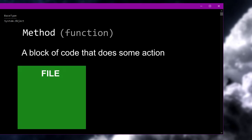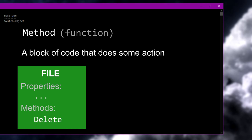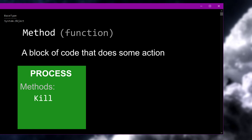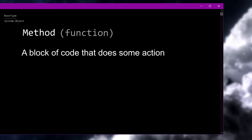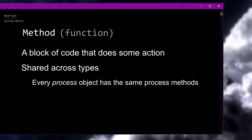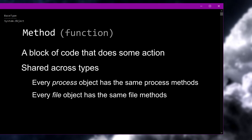For example, let's say we have a file object — inside it we'll have all of our properties as usual, but we'll also have some methods, some actions we can take on the file. Deleting the file could be a method — when we run this method on one of our file objects, it will delete the file that object represents. Another example: what if we have an object that represents a process? How about a kill method? We run this method on a certain process object and it will kill the process that object describes. Every process object will always have the exact same methods and properties, and every file object will always have the exact same methods and properties.